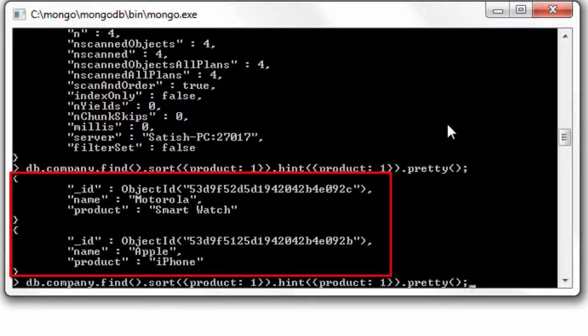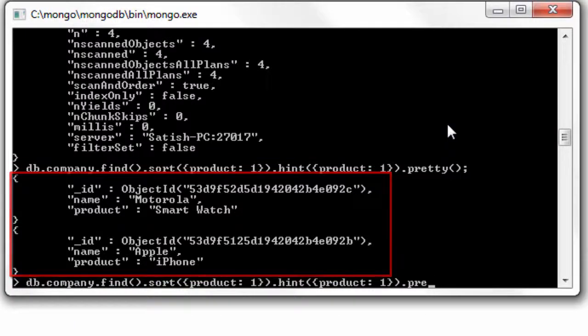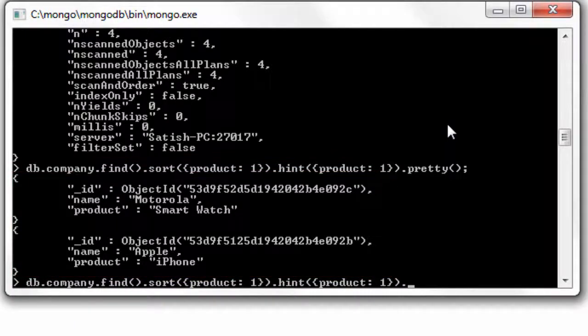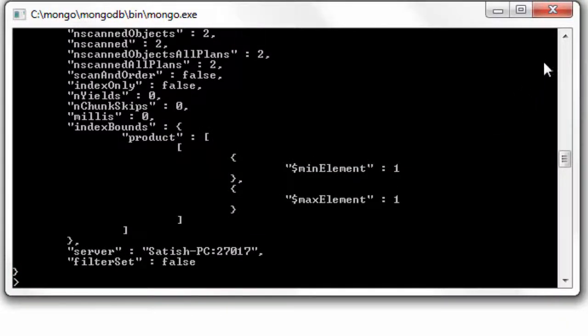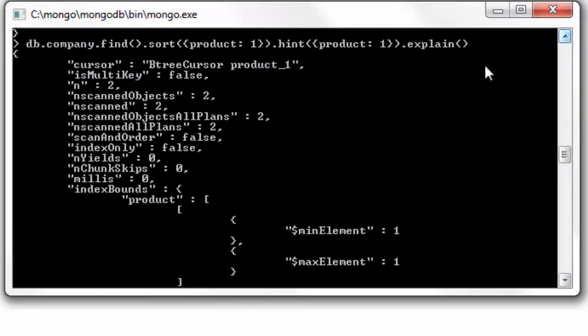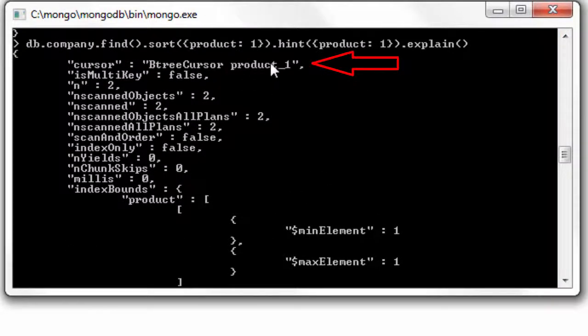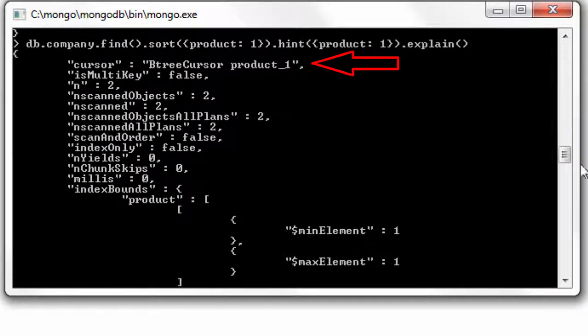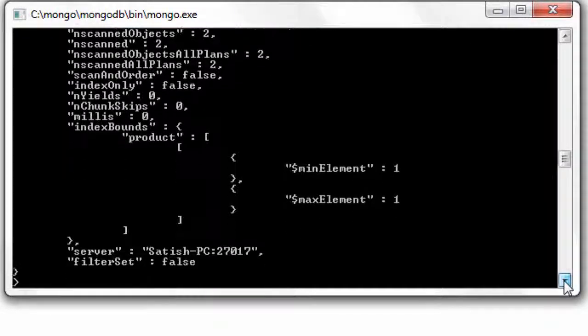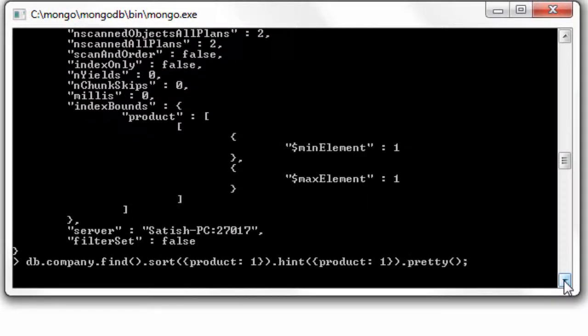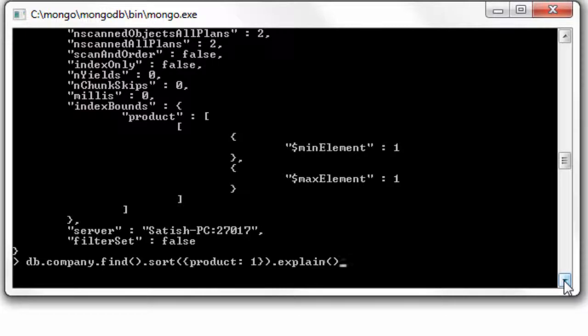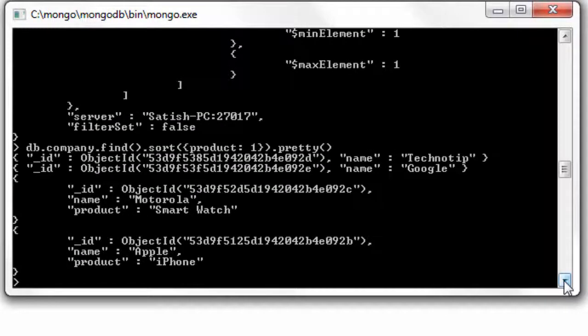Let's append explain here. Well, as we guessed, it must be, yeah, it's using btree cursor now. So if you want documents which has the index field inside it, you need to hint the MongoDB server with the product name.